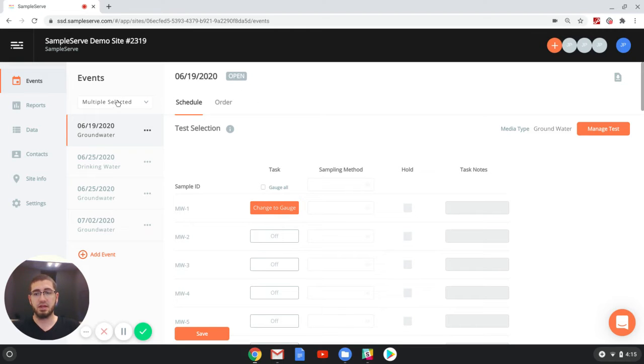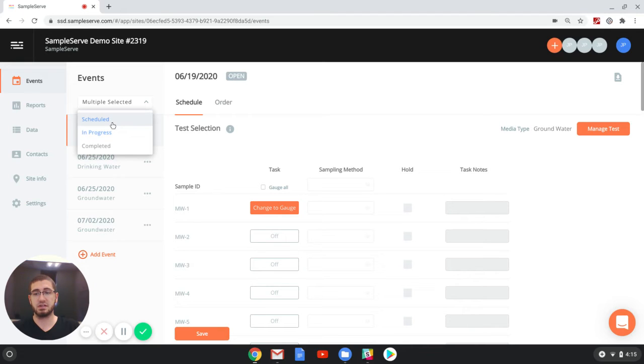By clicking on this little drop-down menu, you can select whether you want to see scheduled events, in progress events, or completed events.